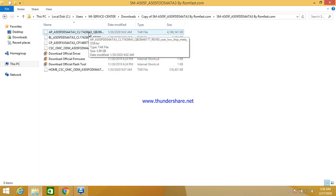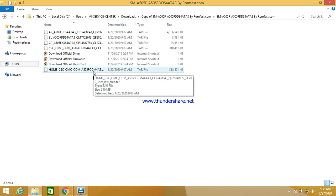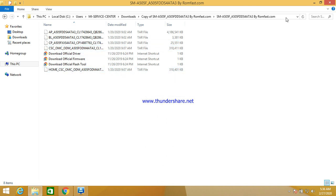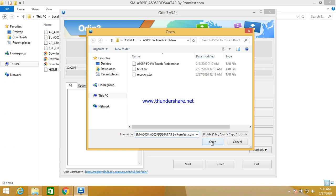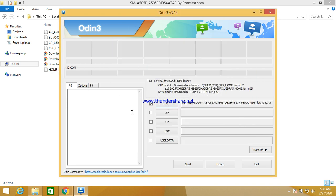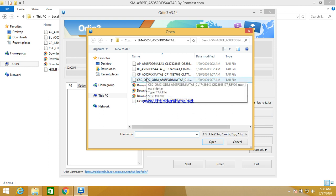If you need to keep your personal data, select Home CSC. If you want your old data to be erased, select only CSC to do a full format. Copy the file path and select BL, then select CSC. I need all data cleaned on my device, so I am selecting the CSC only file.